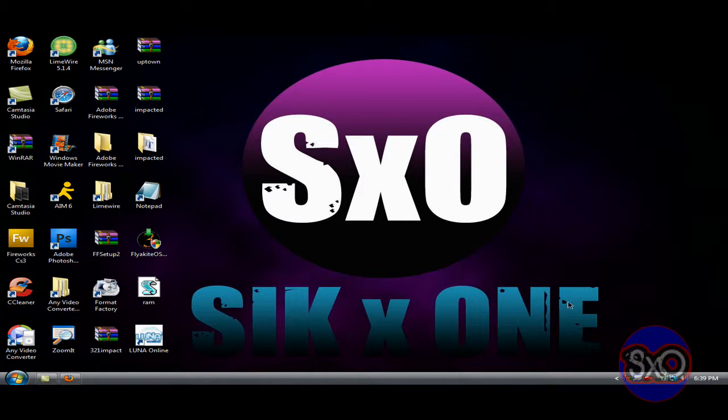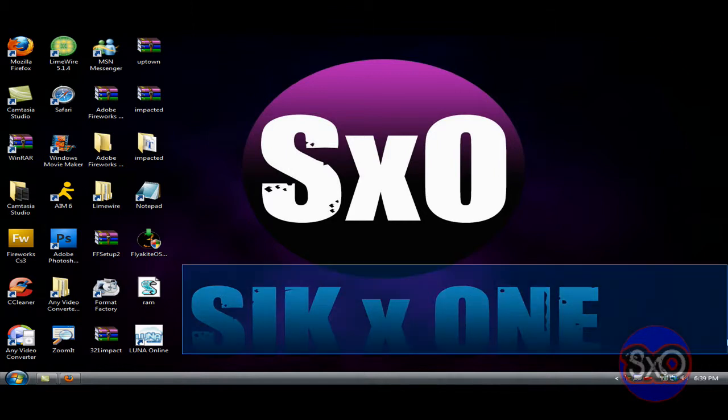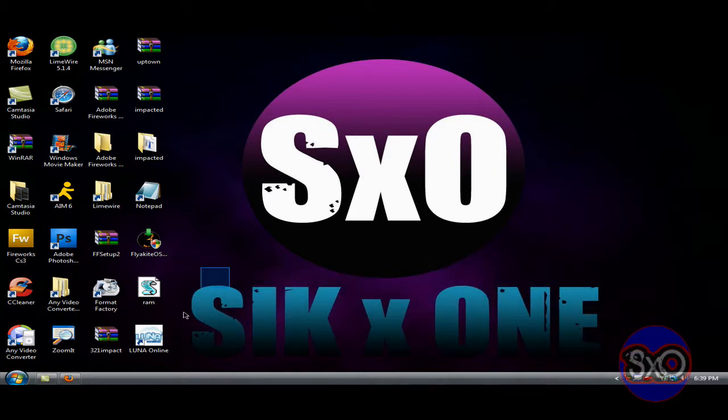Hey guys, SickWonder here with another HD tutorial. Yes, I know that the last tutorial I put up was not in HD. That's because I messed up my settings, so this one's gonna be in HD.